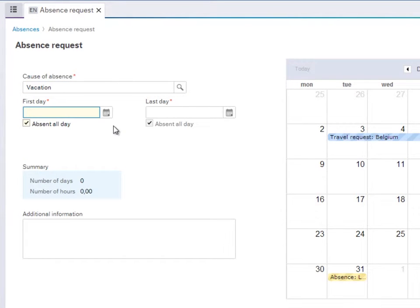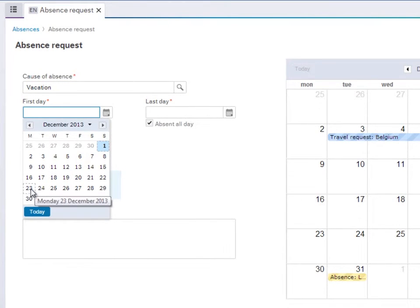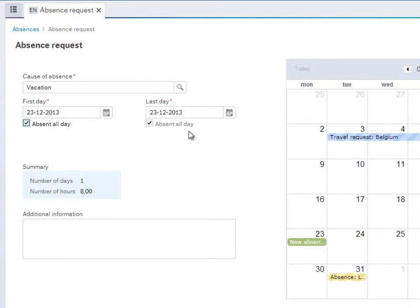Then select the first day you plan to be away, then the last day.